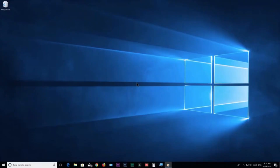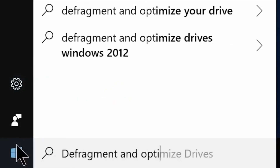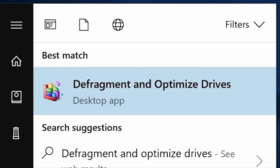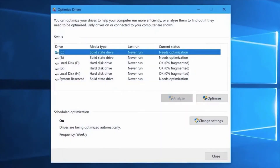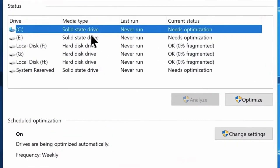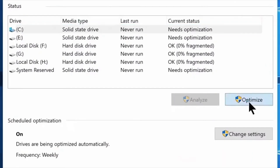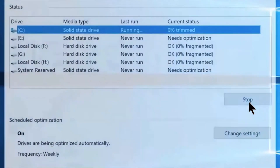Click on Defragmentation and Optimize Drives in the search bar. Click on the Defragmentation tab to open the window. Select the C drive and click the Optimize button.